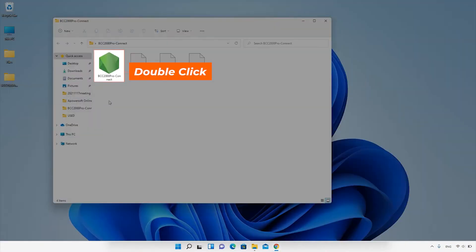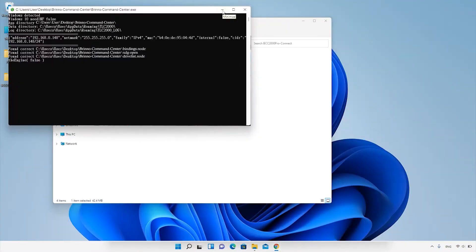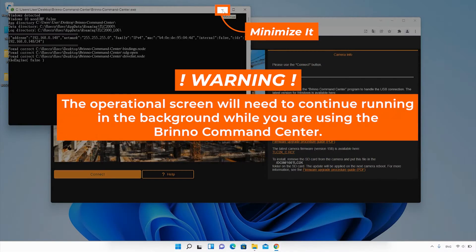Open the Command Center program on your computer. When the software starts, there will be two pop-ups: an operational screen and your web browser with the Command Center interface.